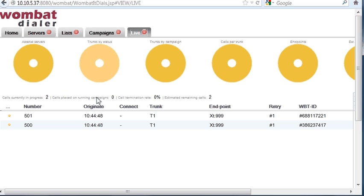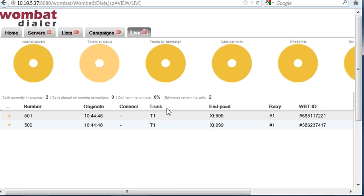Now these calls are being placed, and you can see that both calls are being tried at once, because Wombat has up to two channels. One of the calls, we take it, it's here, and the message is played back. Hello, this is a message from Wombat Dialer. Thank you. You can see that the status is changed here.